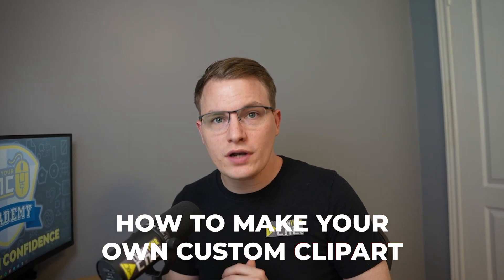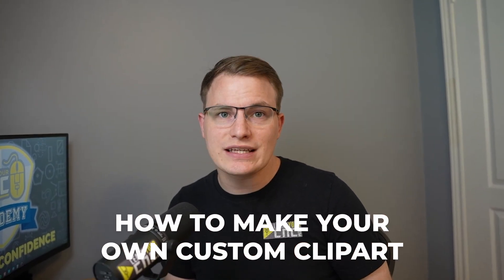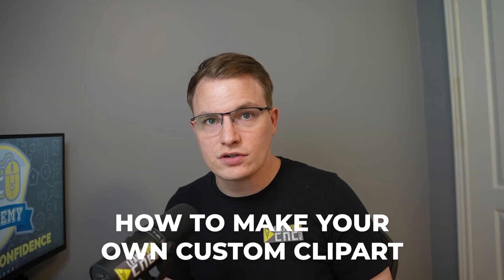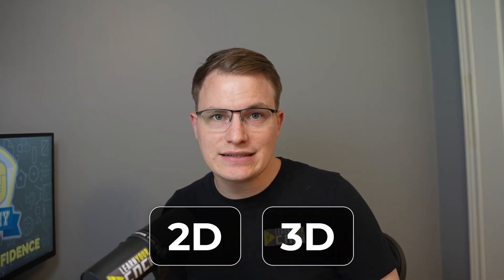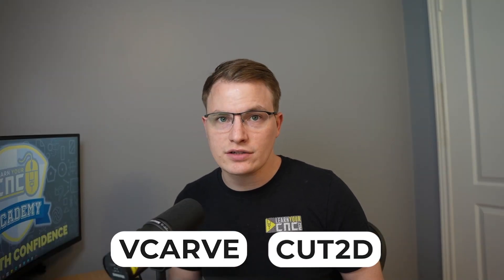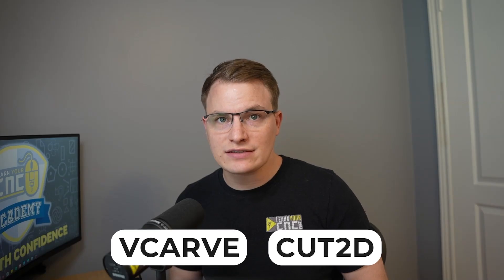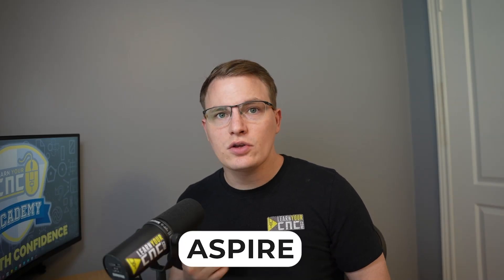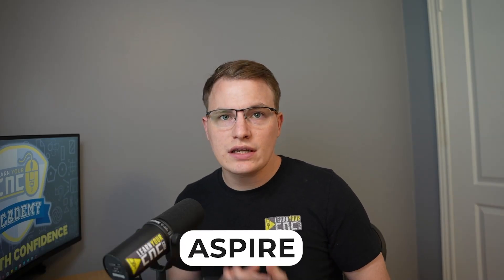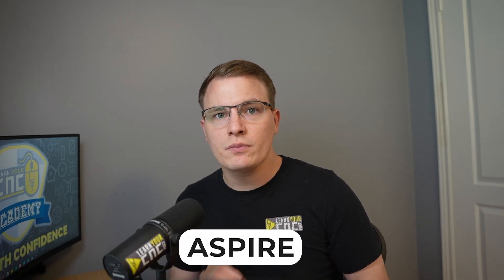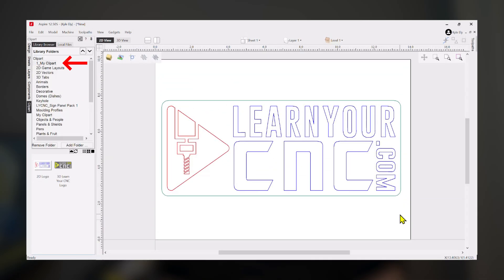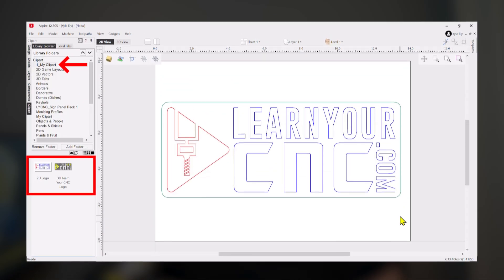Today I'm going to show you how to make your own custom clipart inside of Vectric software. This works both for 2D and 3D designs. If you're using VCarve or Cut2D, you can save your vectors as 2D clipart, and if you have Aspire, you can create 3D clipart from your models. Once you save them, they'll show up right inside of your Vectric clipart library, ready to reuse over and over again.